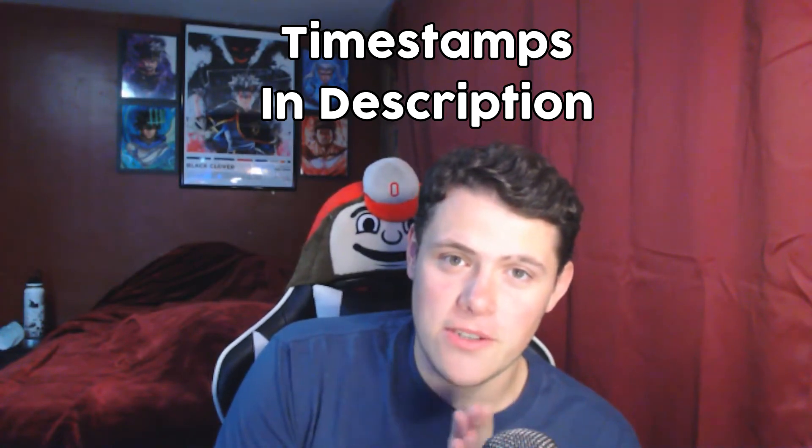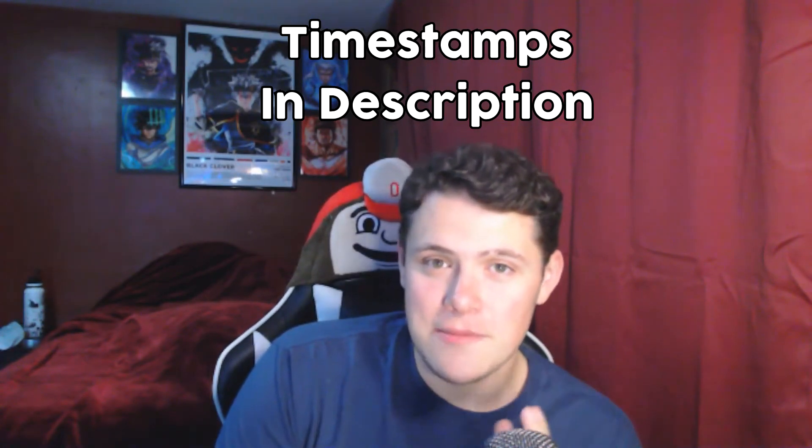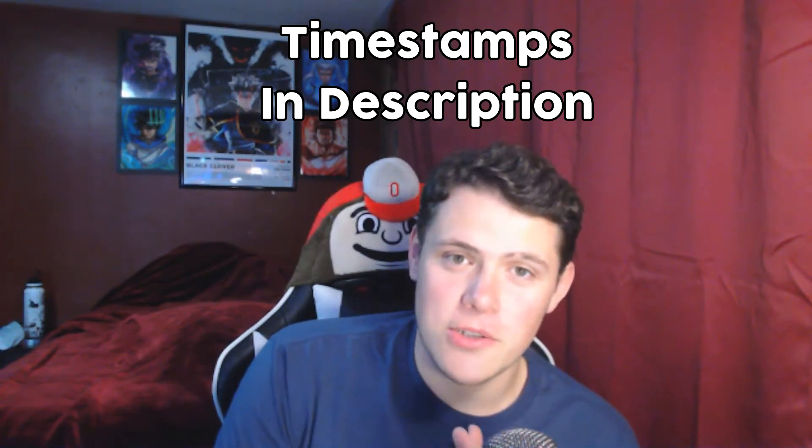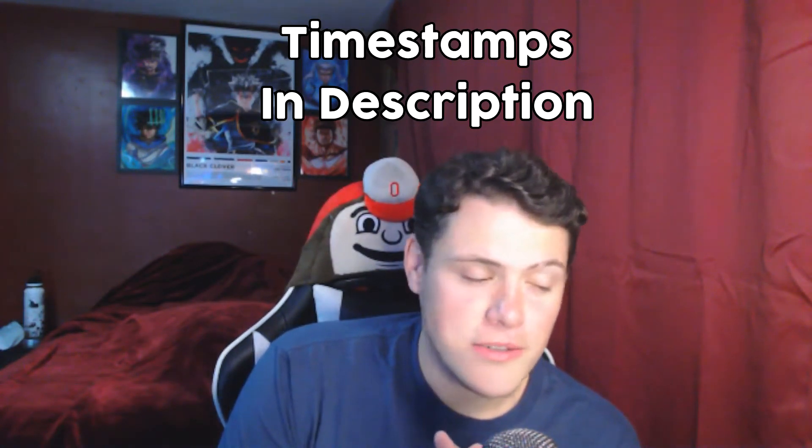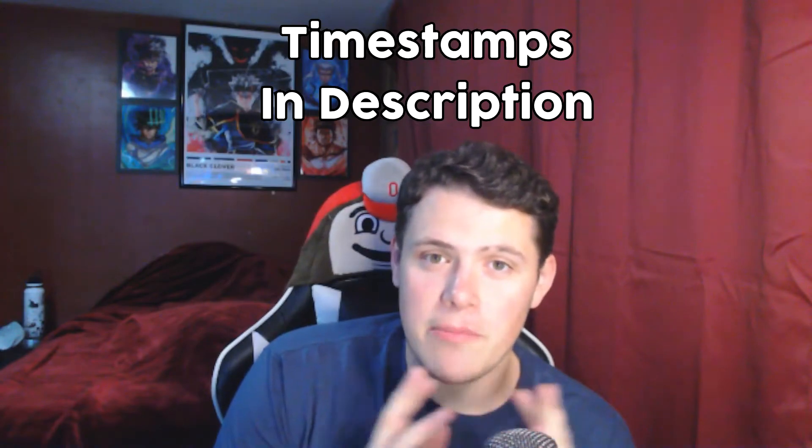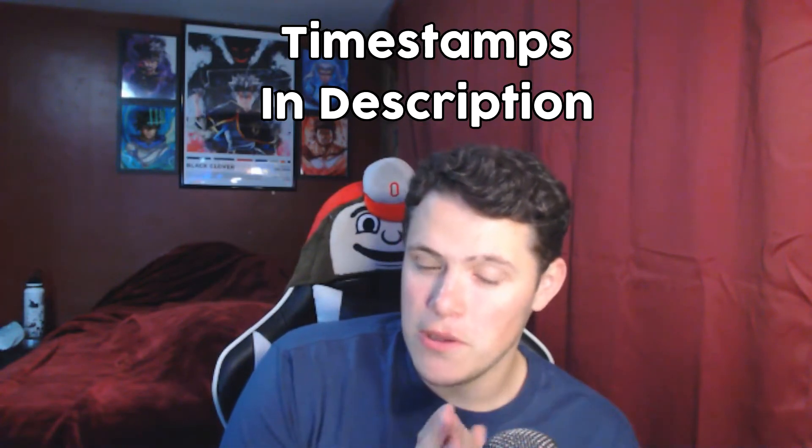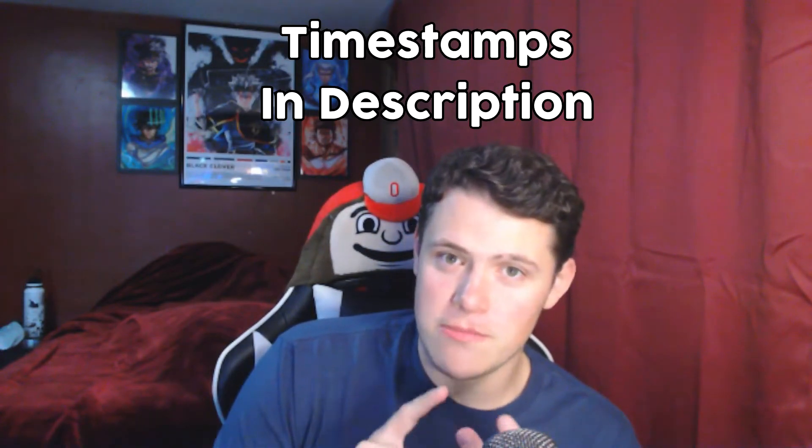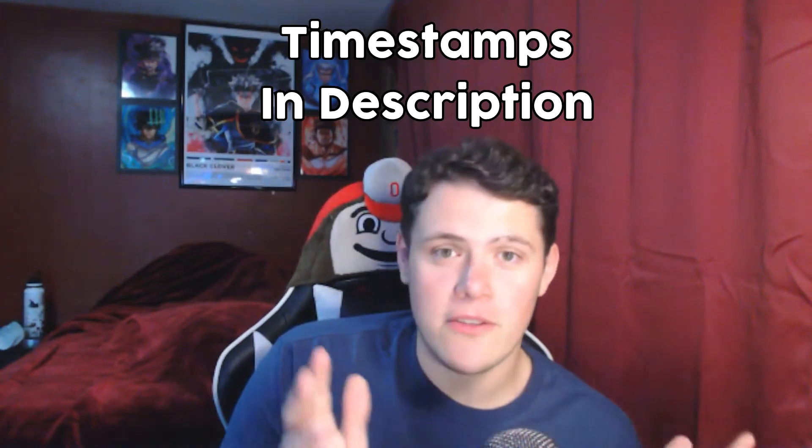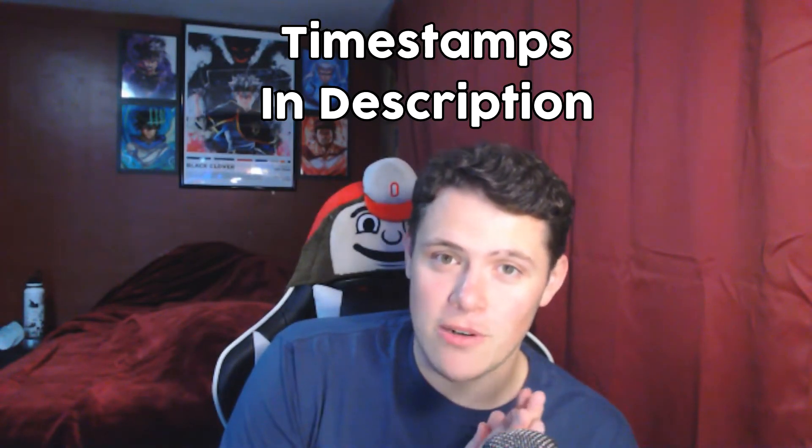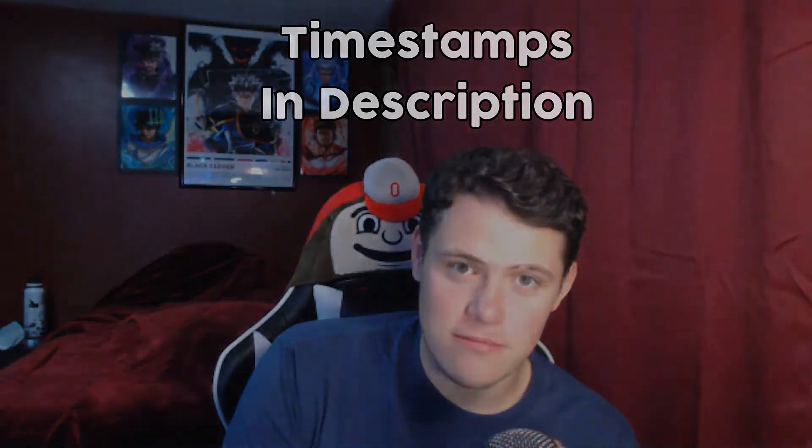Quick note before today's video starts, there are going to be timestamps in the description so you can go to whatever patch note you want to go, whether it's weapon changes, meta changes, or everything else.